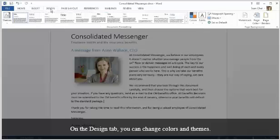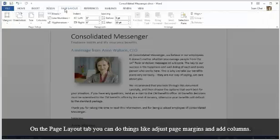On the Design tab, you can change colors and themes. On the Page Layout tab, you can do things like adjust page margins and add columns.